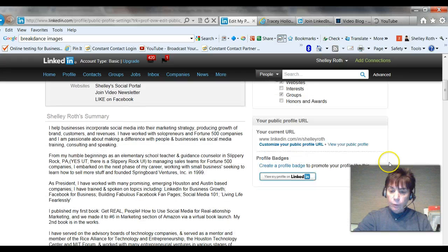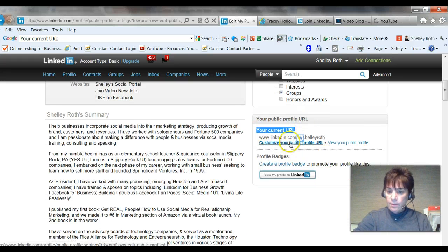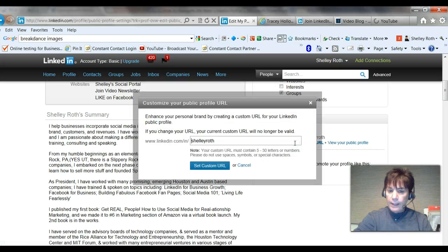And if you scroll to the very bottom, your current URL, customize your public profile — you will click on that. And as you can see, mine's already done, so I'm not going to change it.